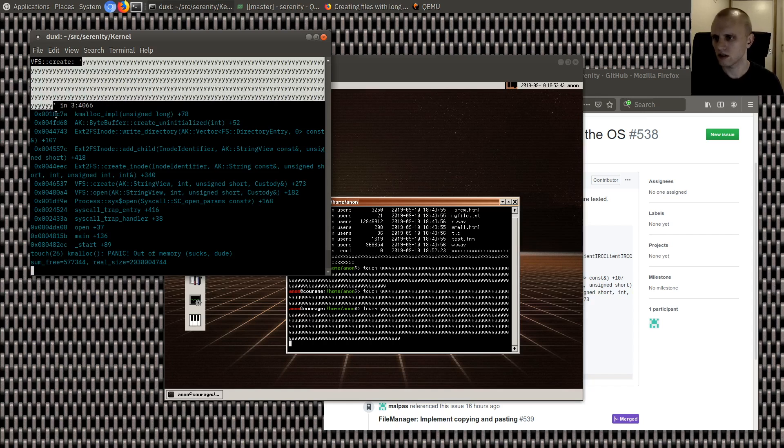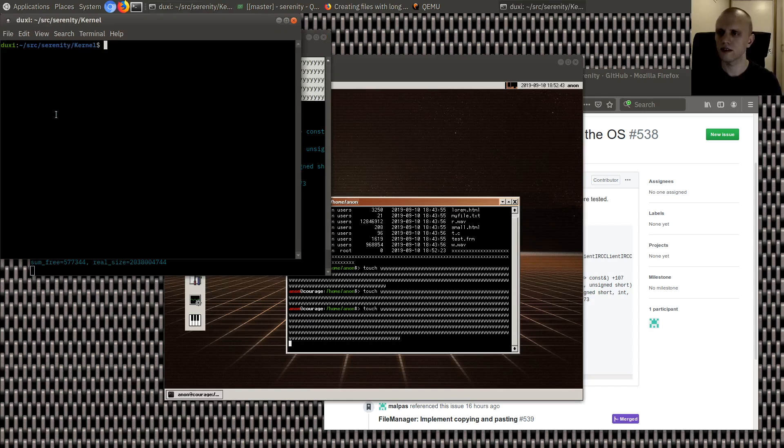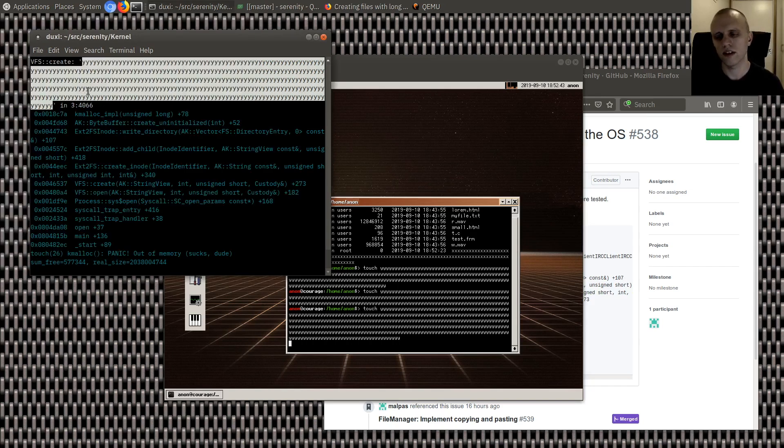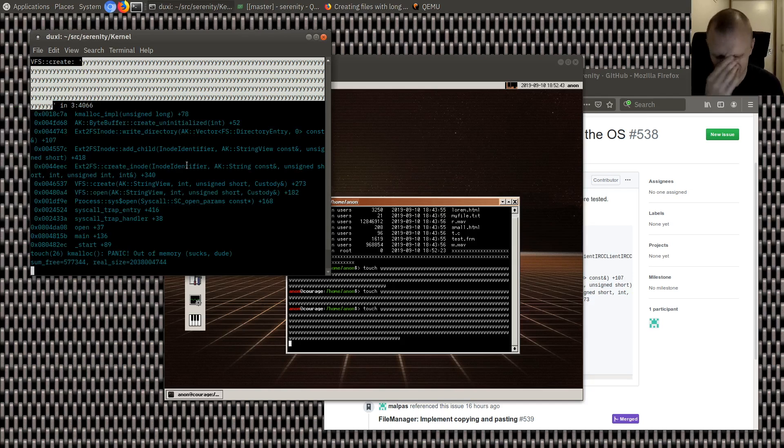Oh! There we are. Okay. So that was too long. And how long was that exactly? Let's just find out. It's 392 characters. So that's not super long at all.